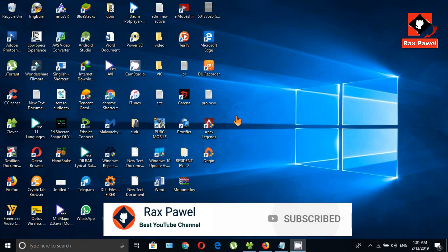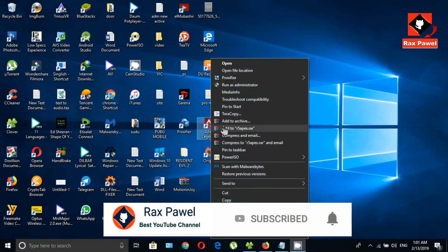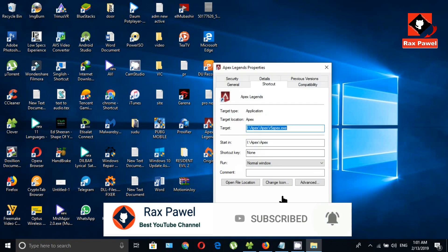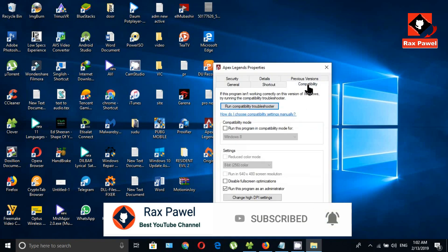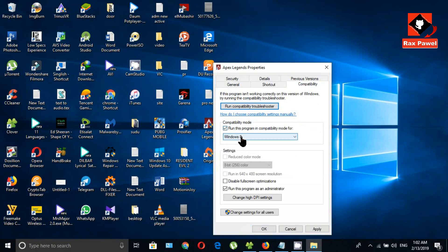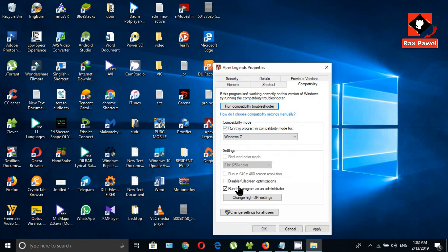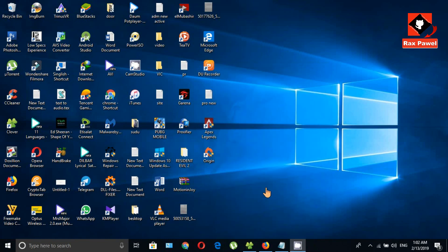First, right-click on your Apex Legends desktop shortcut icon, go to Properties, click on Compatibility, tick the checkbox, and set it to Windows 7. Make sure to run as administrator, then click Apply and OK.